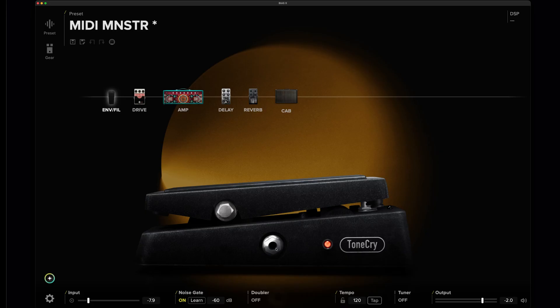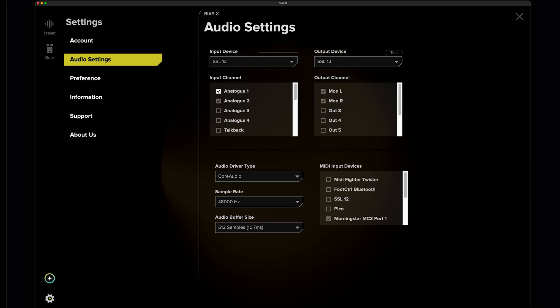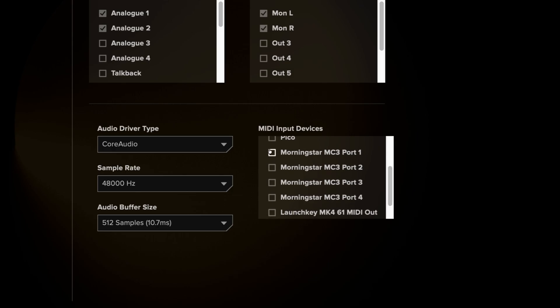To use MIDI control, you'll need a MIDI controller connected to your computer. Note that for some setups, you may need to download specific drivers from your controller's manufacturer in order for it to be recognized and work properly. Once you have your controller connected, open BIOS-X and click on the gear icon in the bottom left corner of the interface. Choose audio settings from the settings menu, and check that your audio interface is configured for the correct inputs and outputs. Then choose your controller from the available devices listed in the MIDI input devices section and enable it.